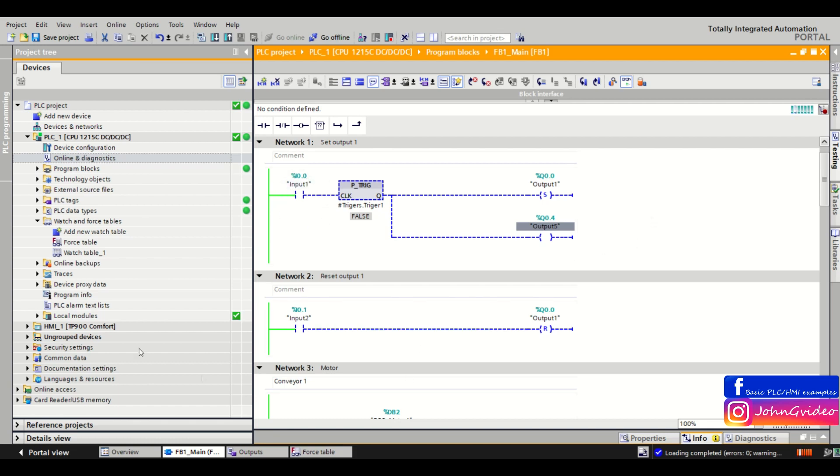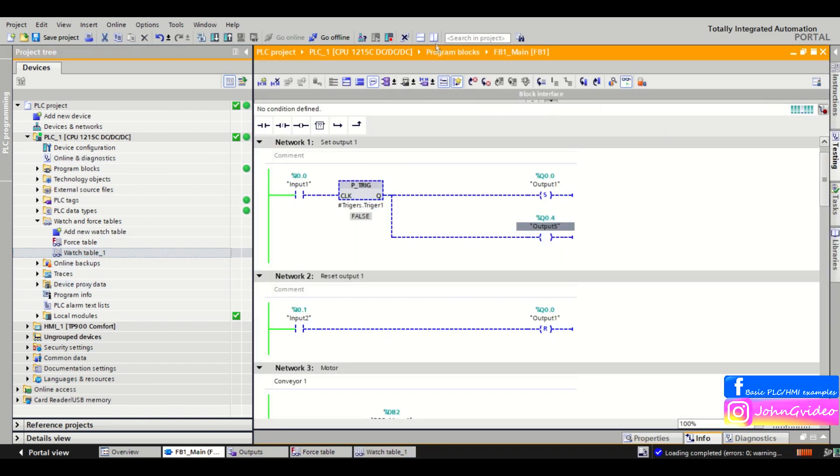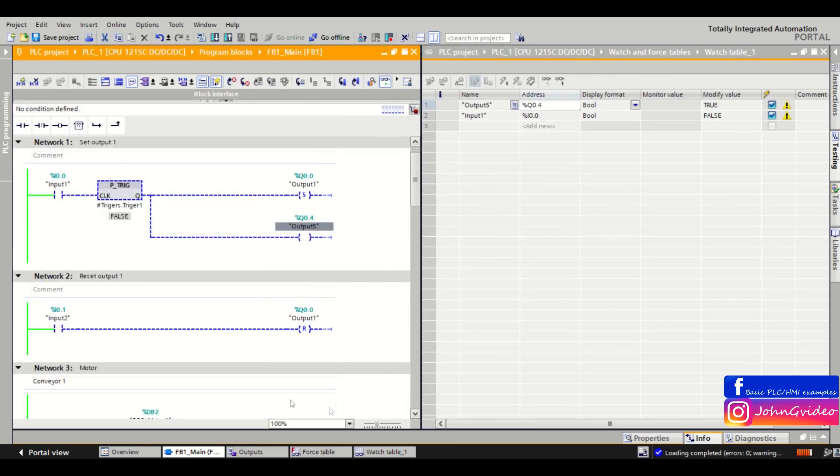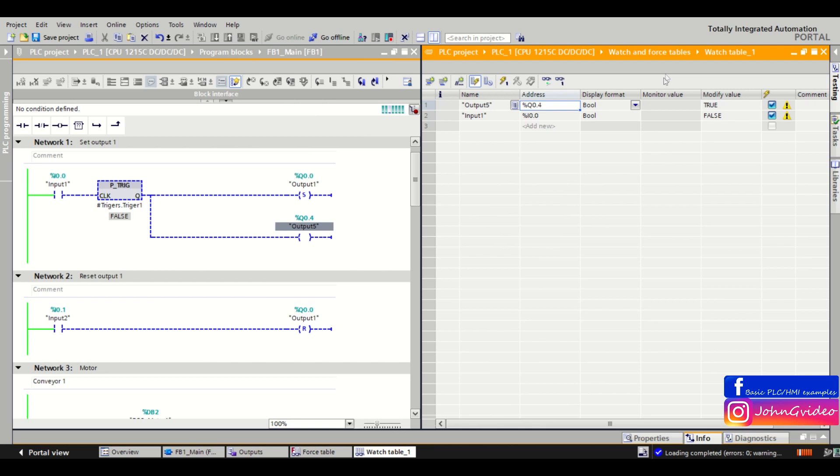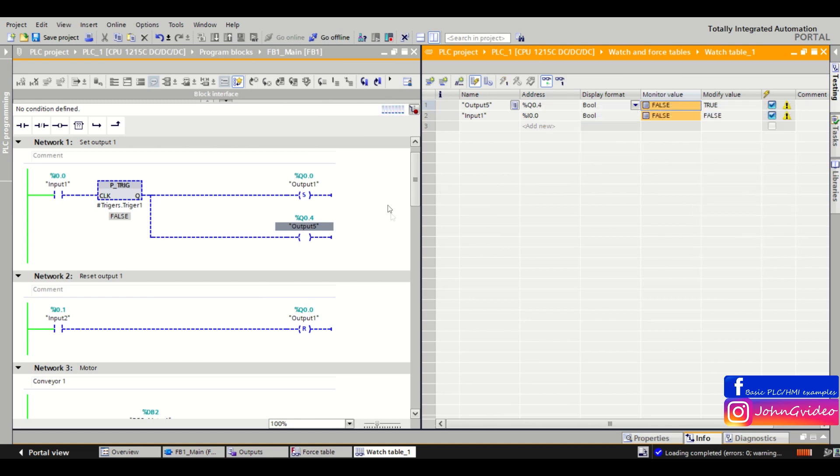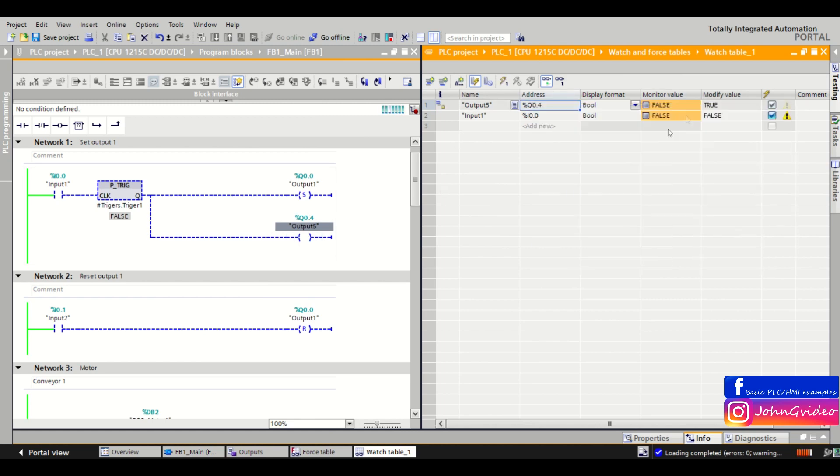Normally when you use the watch table you can't set this output to true because the watch table respects the logic of the PLC program. As you can see it's not true. It's still false because output 5 is true only in the moment of positive edge of the input number 1.